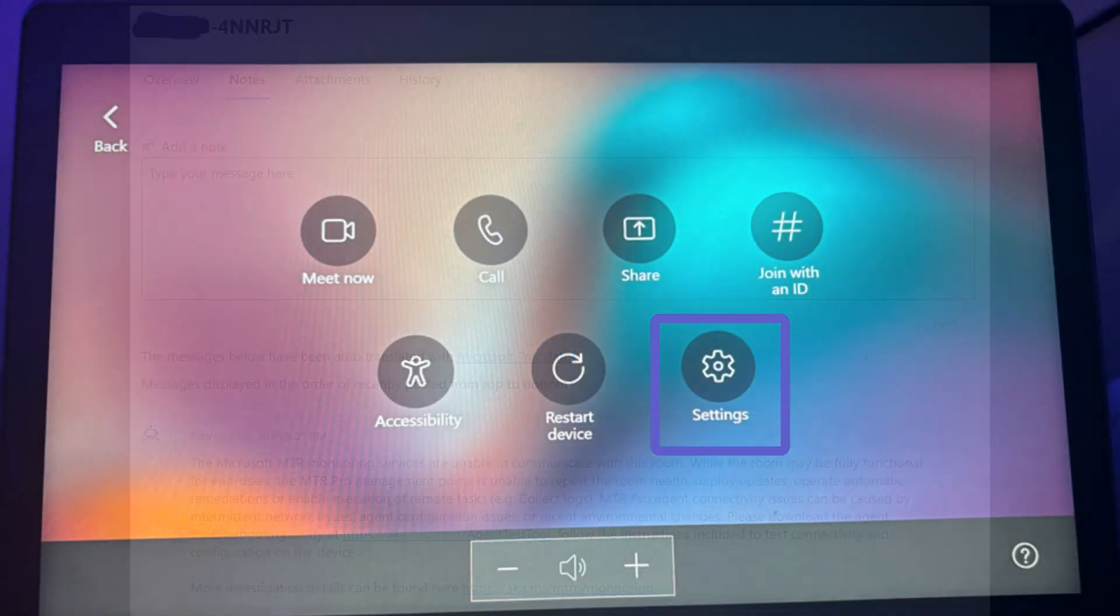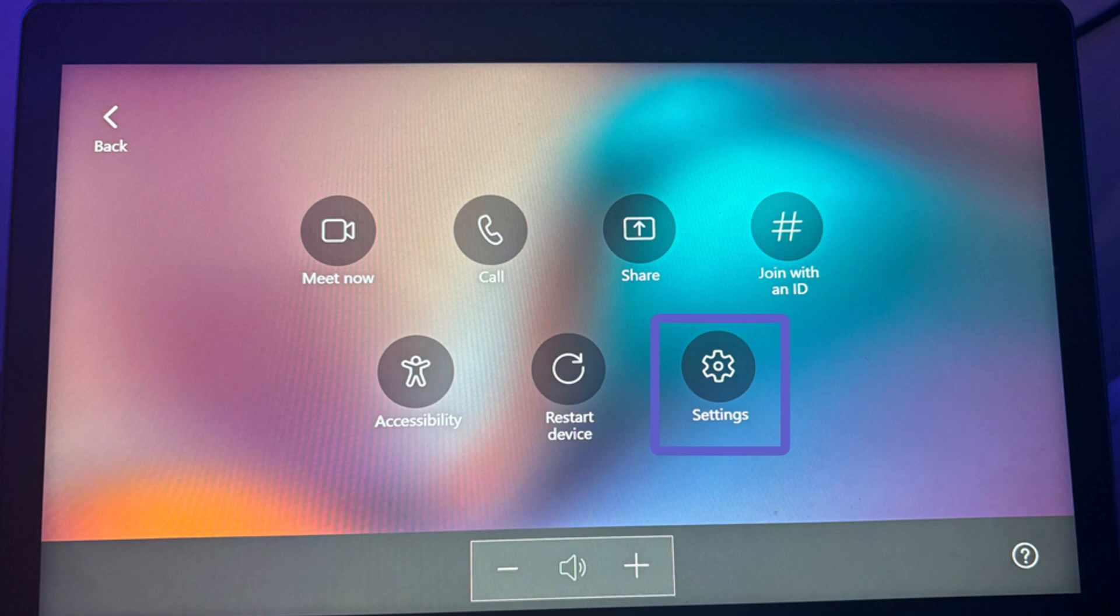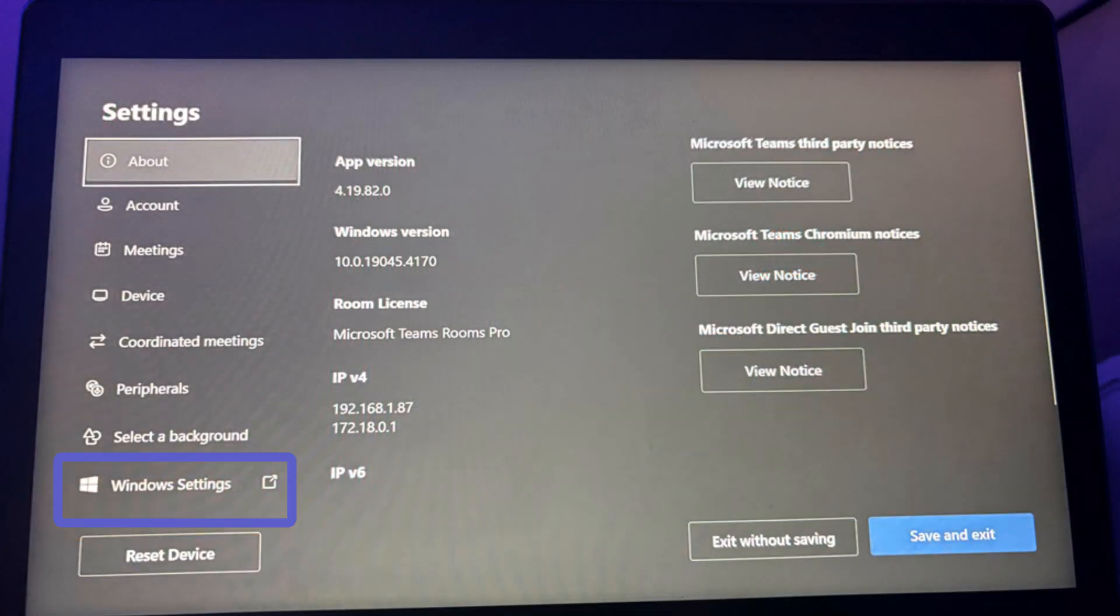You'll need to navigate to Settings and then to Windows Settings where you will need the admin password to reach the device's desktop.